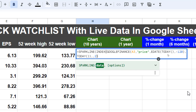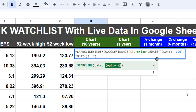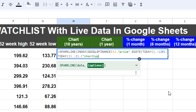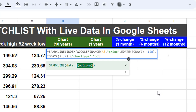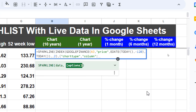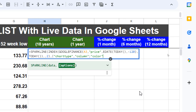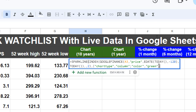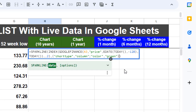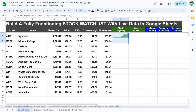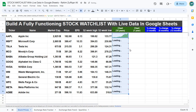For the SPARKLINE options, in curly brackets we write in quotation marks 'charttype', comma, we want it as 'column', then semicolon for the color option — in inverted quotes 'color', comma, 'green'. Close the curly bracket, close the bracket, press Enter and you get the last 10 years chart. Select the column, press Ctrl+D to copy and paste.